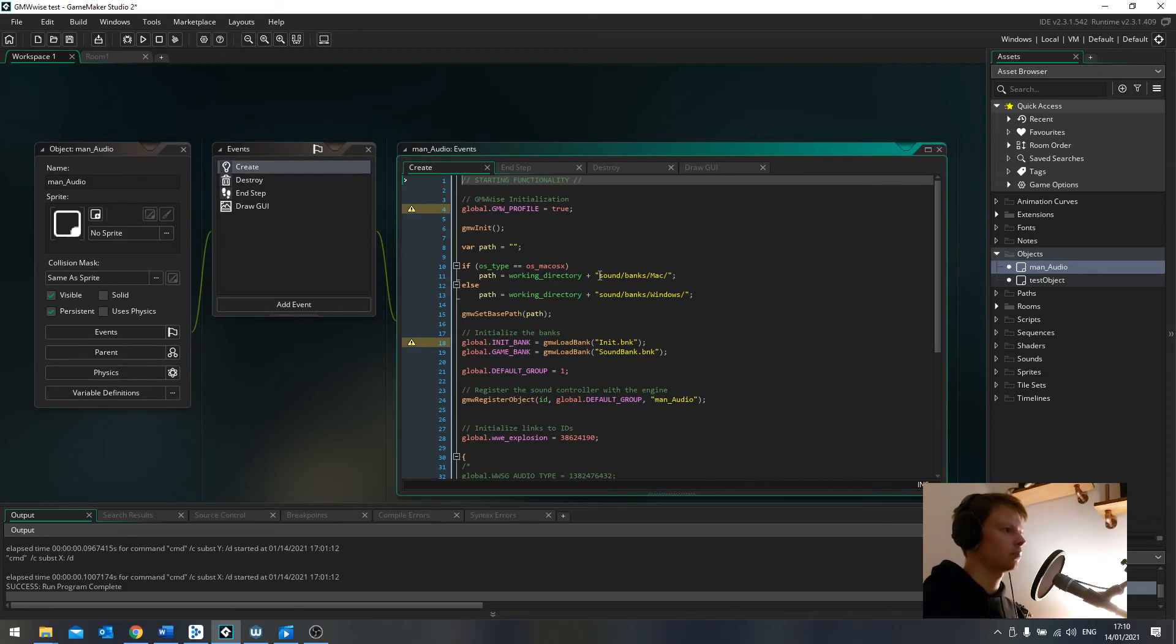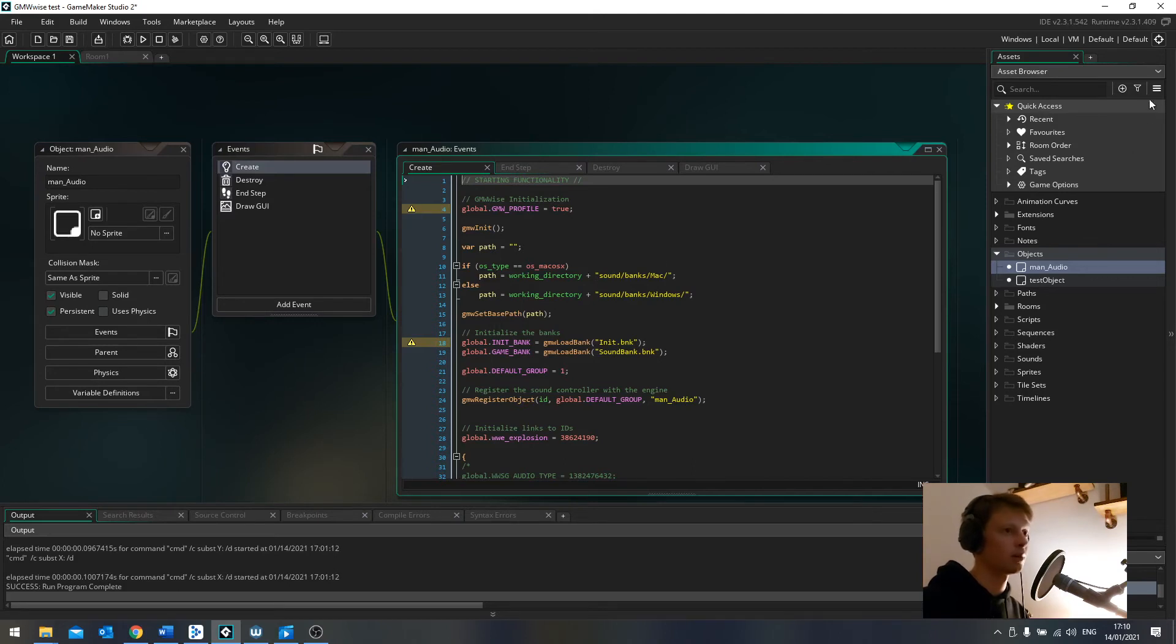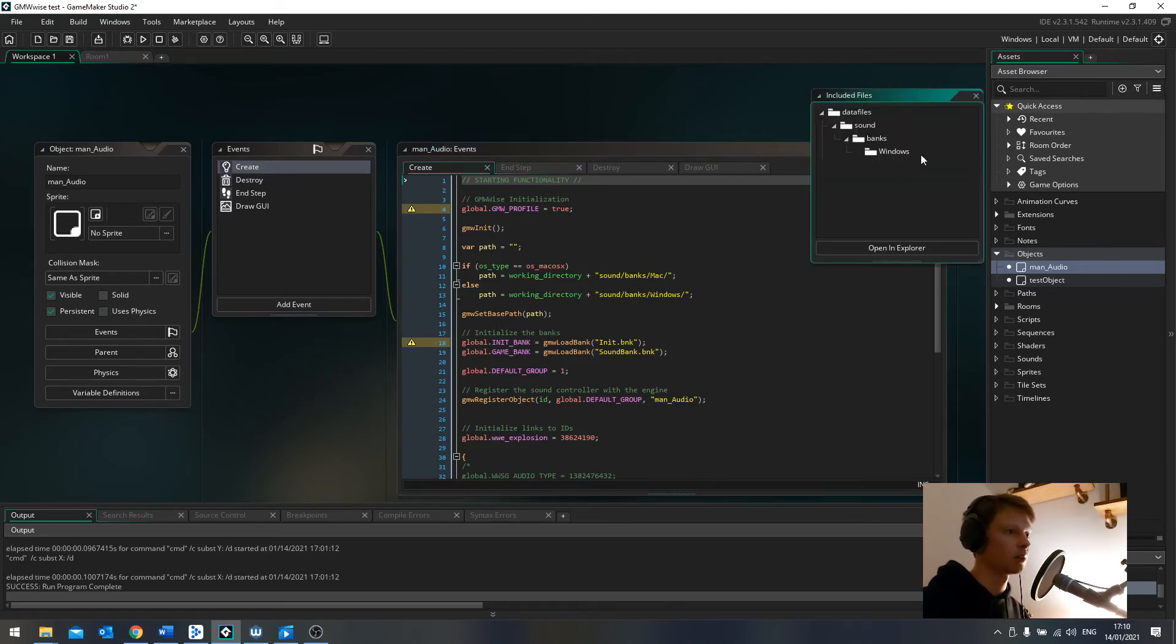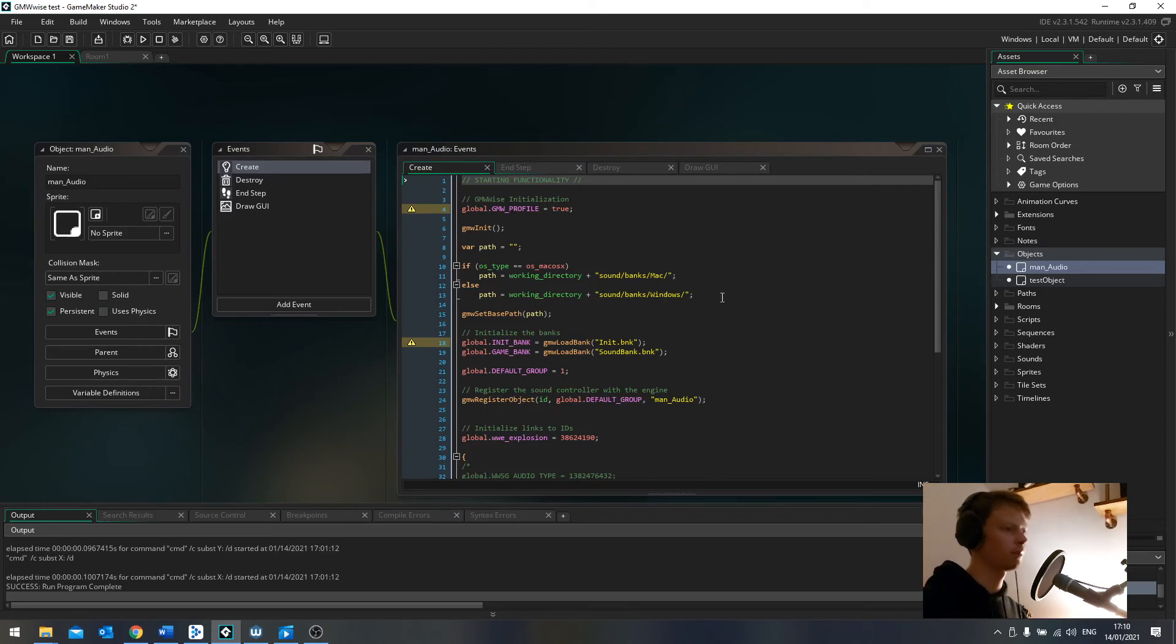And I've set up all of the other stuff in here. I've got an audio manager object. And here, when it loads the banks, we can see where it's loading them from. So if we wanted, we could put them somewhere else. Not in the sound banks, Windows thing that we've got here. And if you want any other platforms, it would be a good idea to pop them in here as well, in the same way that Mac and Windows appear.